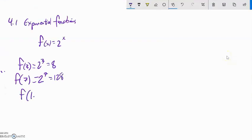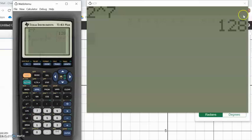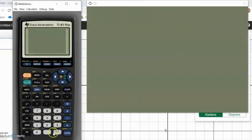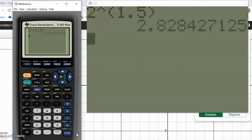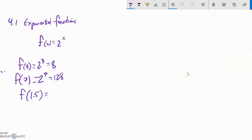I could have things like f of 1.5. Now this idea of multiplying it by itself 1.5 times is a little strange, so it's time to start to let go of that idea that it's just repeated multiplication. That comes out to about 2.8284, so on and so forth — about 2.8 and going on and on.